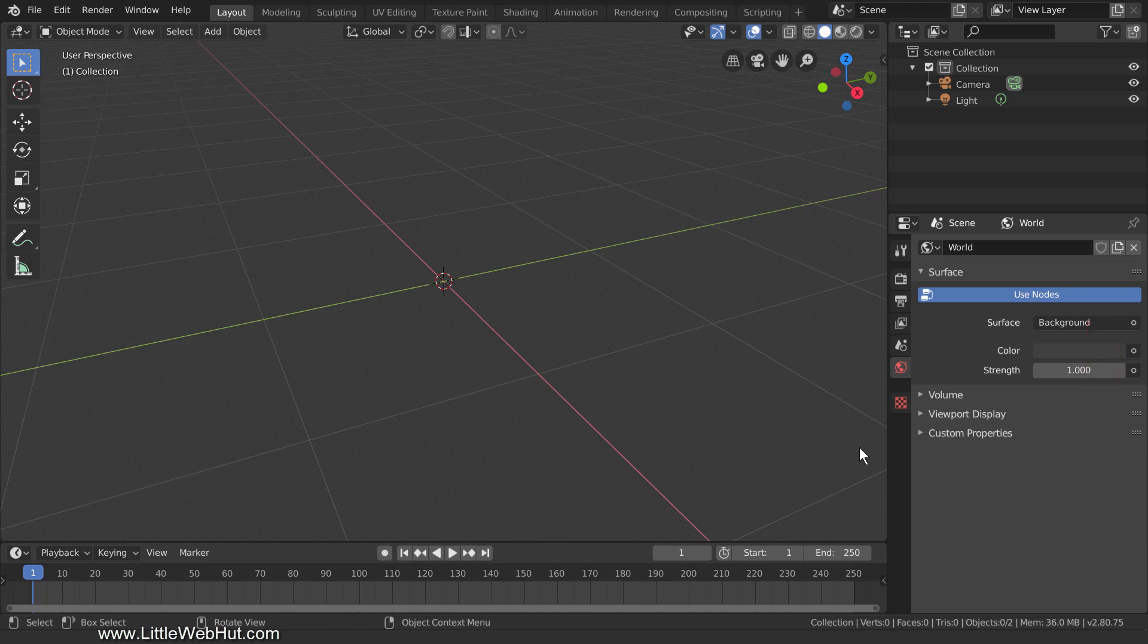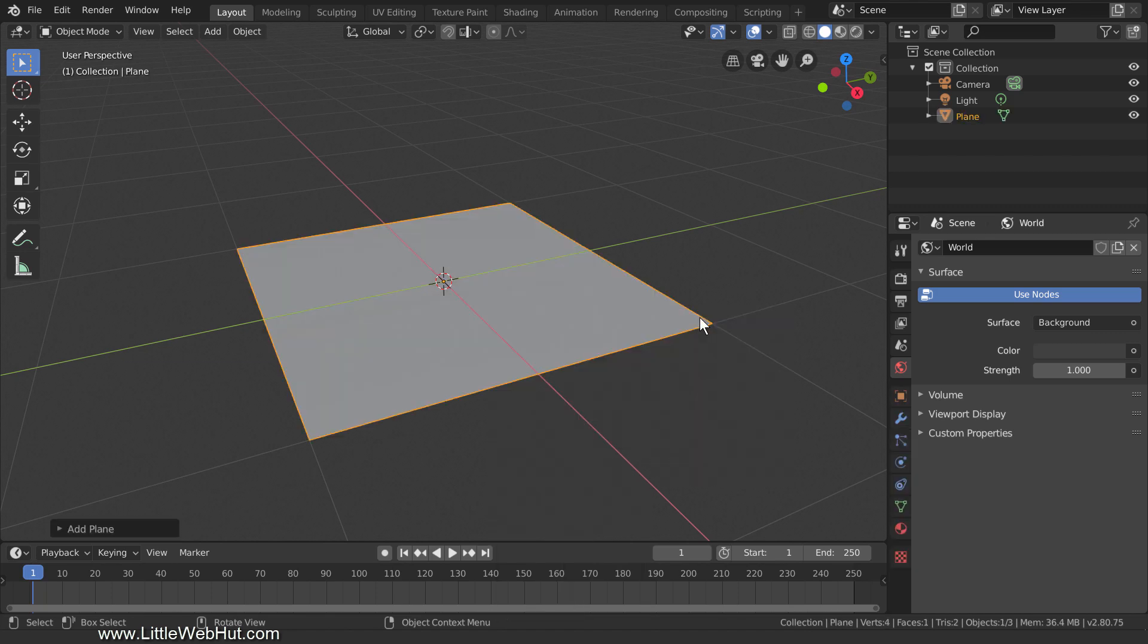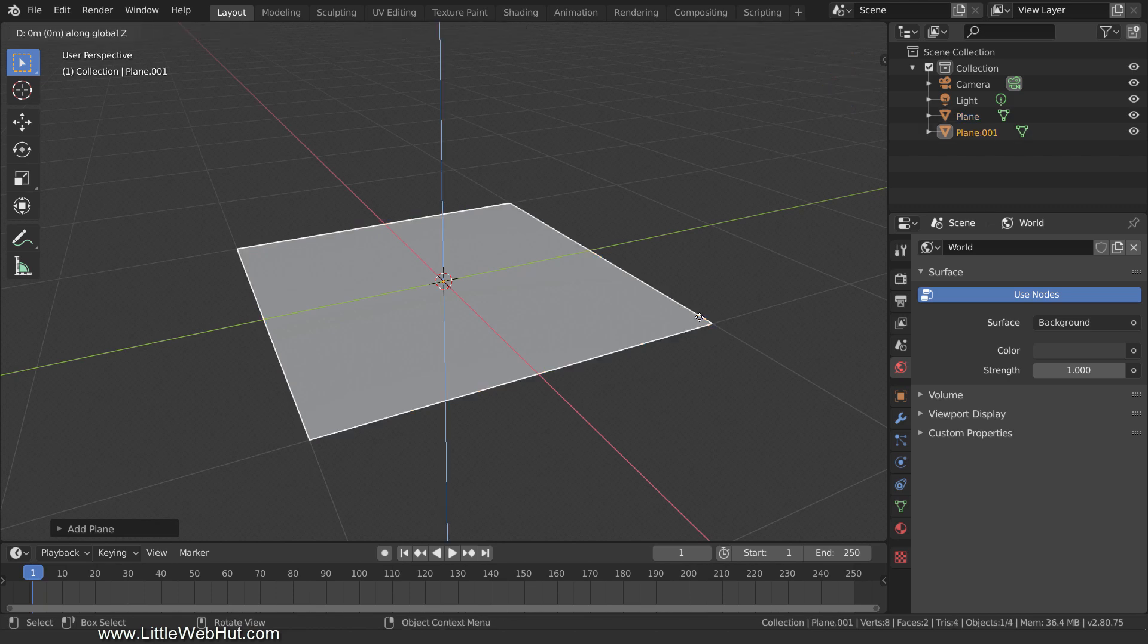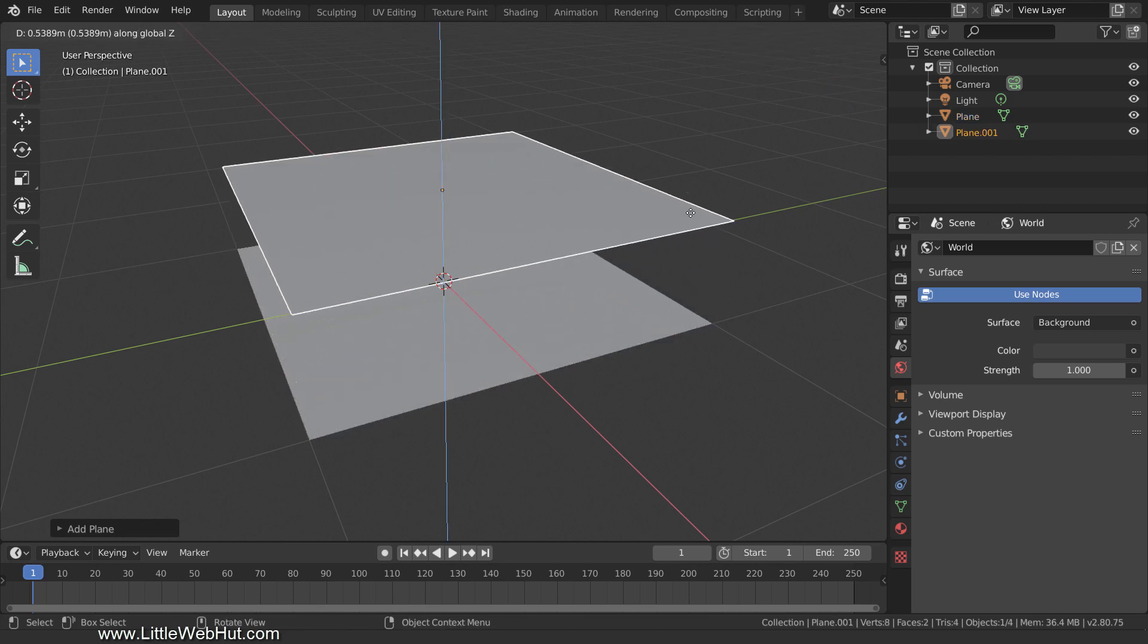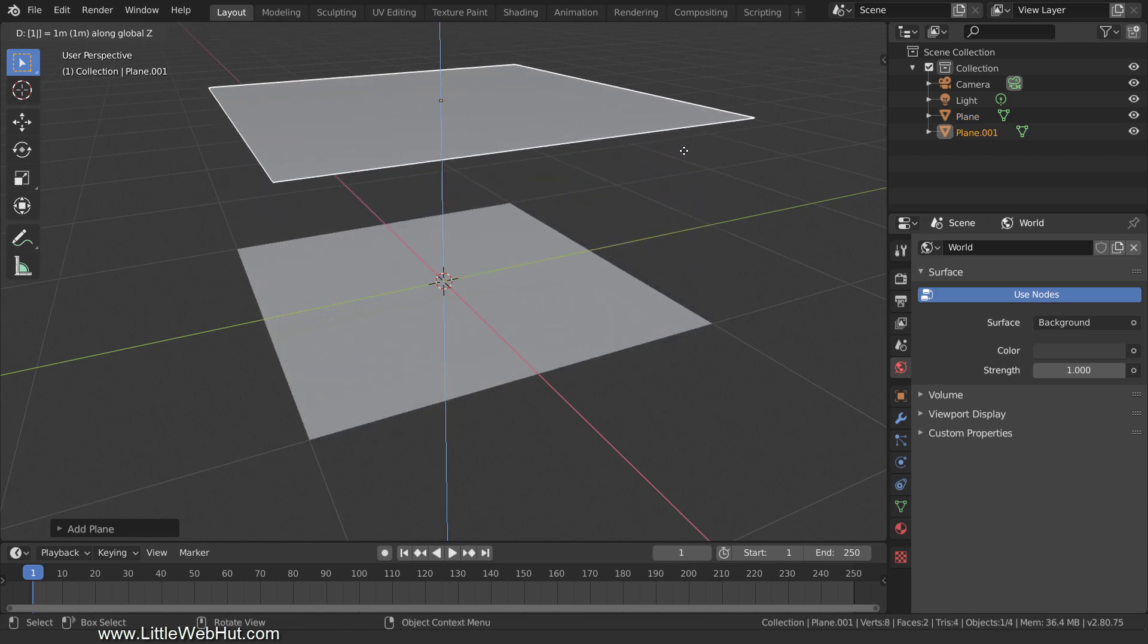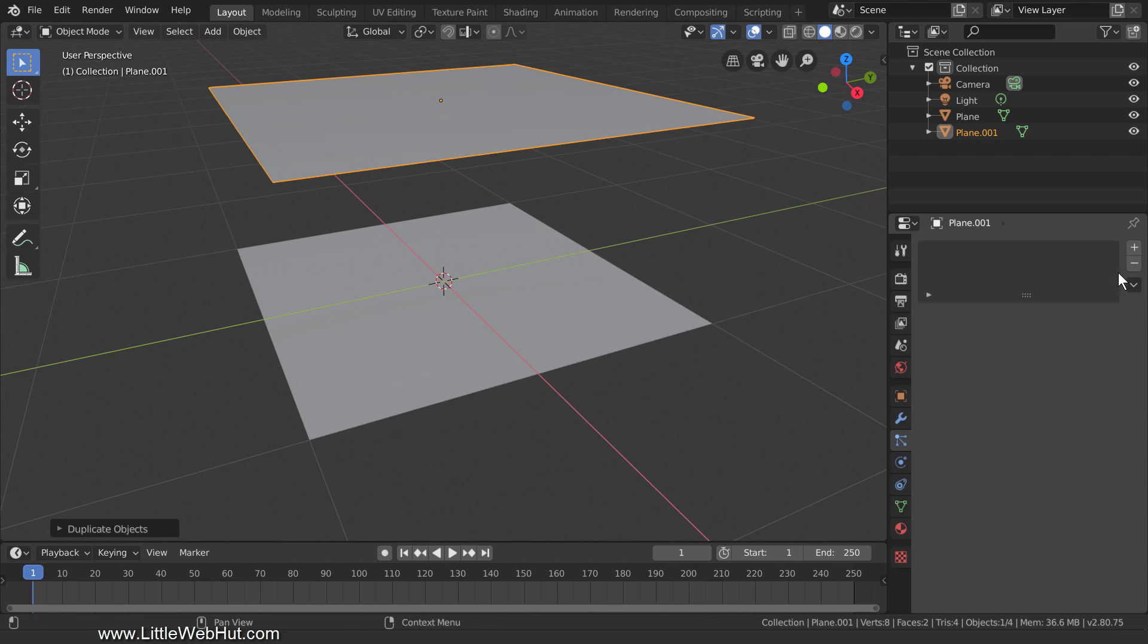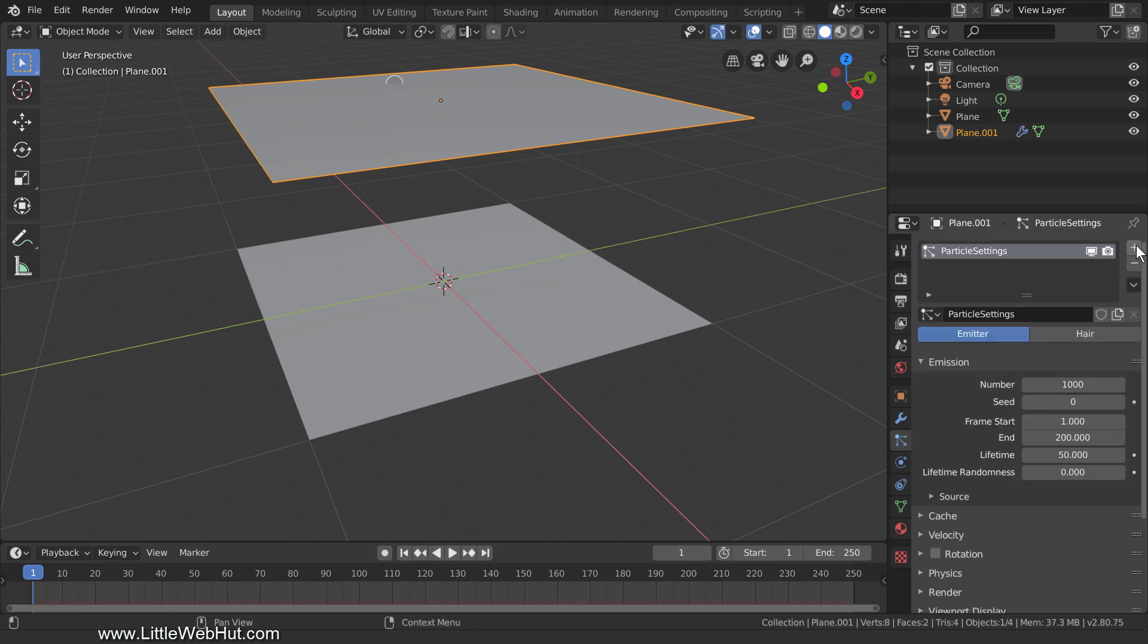We'll start by adding a plane, so press Shift-A and add a mesh plane. This will become our terrain. Now press Shift-D to duplicate and move the duplicate up on the Z axis. This object will be the source of our particles. To add a particle system to it, switch to the Particles tab and click the Plus button. We're going to keep all of the default values.